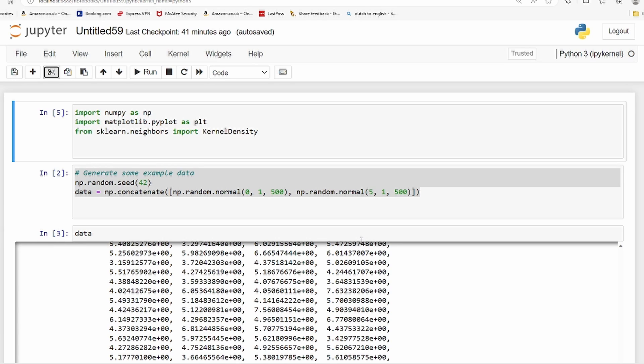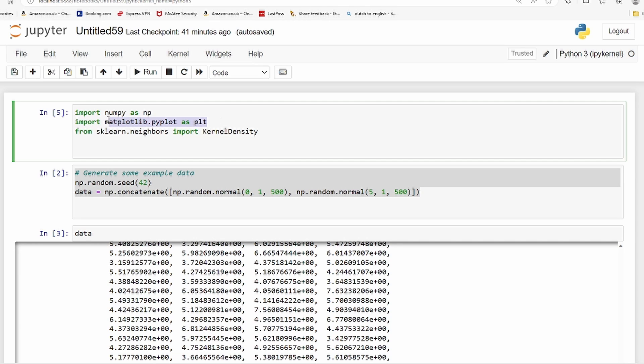We will first import some important libraries. For numerical calculation we need numpy, we also import matplotlib for plotting purposes, and we will import kernel density from scikit-learn.